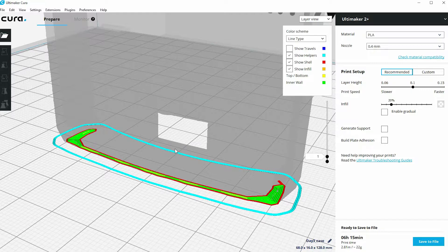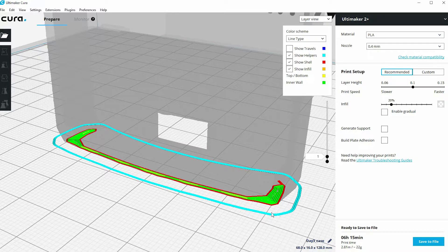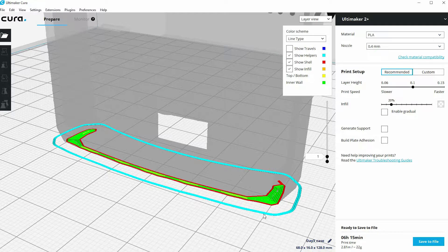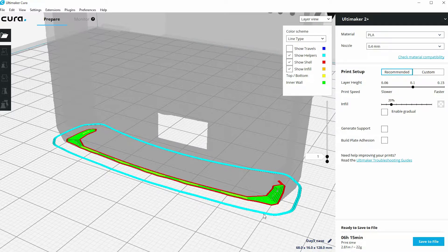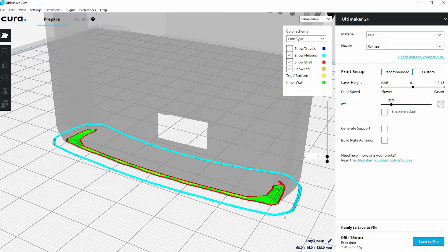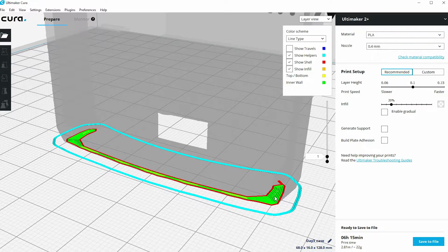Now at the minute we've got no build plate adhesion options set, so all the printer is actually doing is this here, which is called a skirt. It's an extrusion that gets put around the outline of the model, really just to check that everything's fine with the 3D print head before it actually starts the 3D print. You'll notice it's not actually connected to the actual footprint of the model itself.